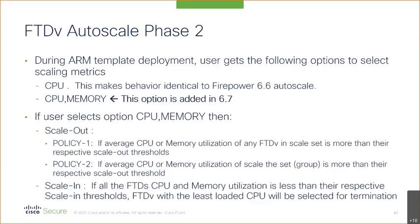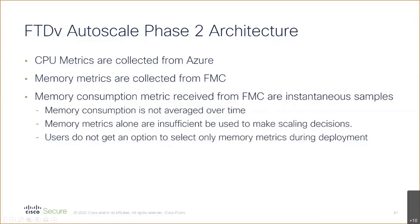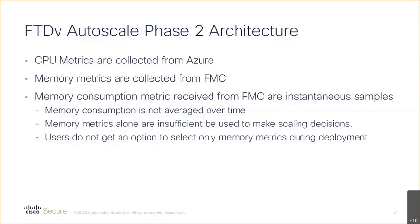You need both to drop to the low water mark before you will scale down. The architecture is a little tricky. CPU metrics are available from Azure but the memory metrics you have to do API calls to the FMC, and FMC doesn't do some sort of running history. You can't say I want to know the average - there's no API call that will tell you the average memory over the last five minutes. So you're pretty much stuck with an instantaneous snapshot.